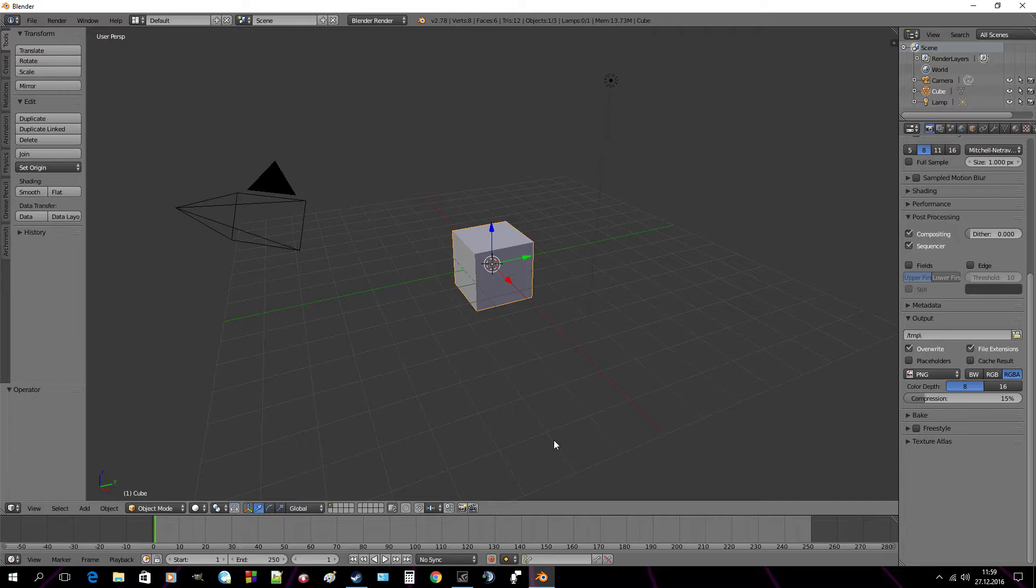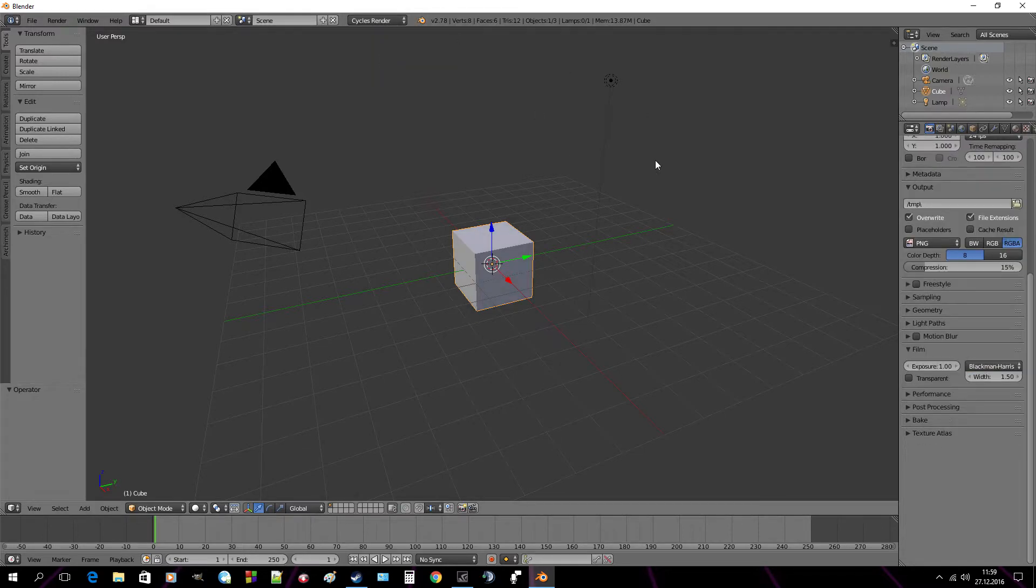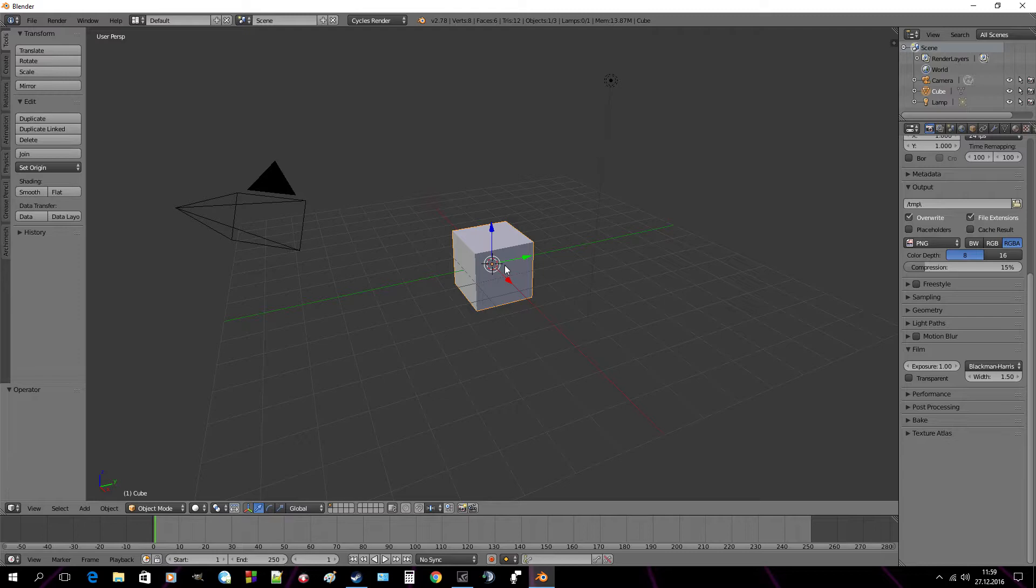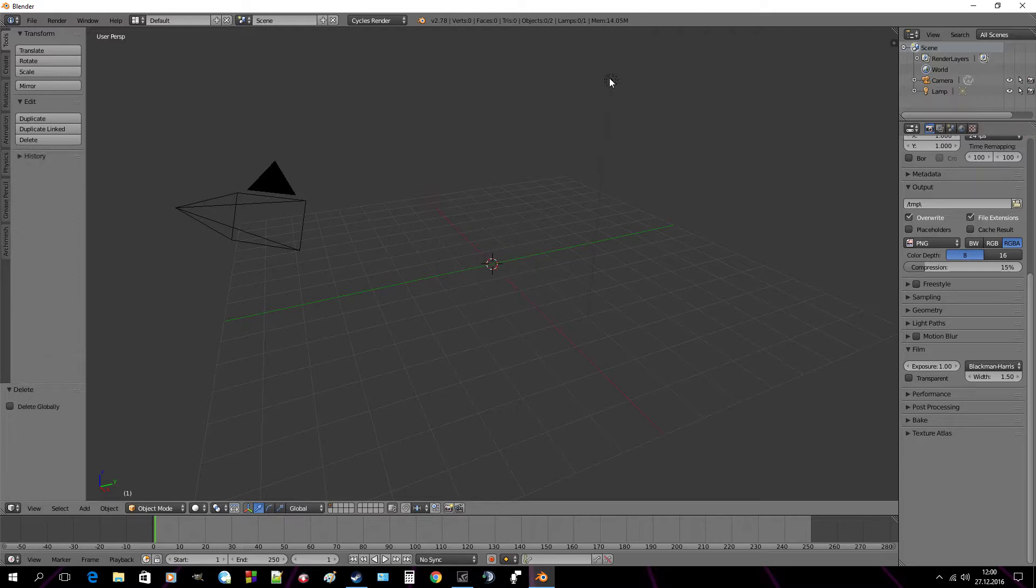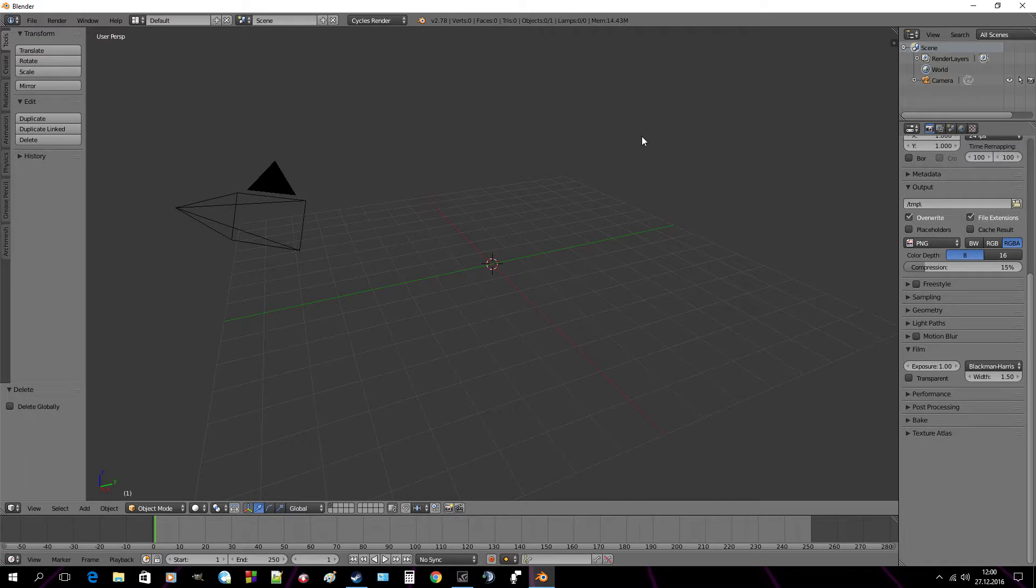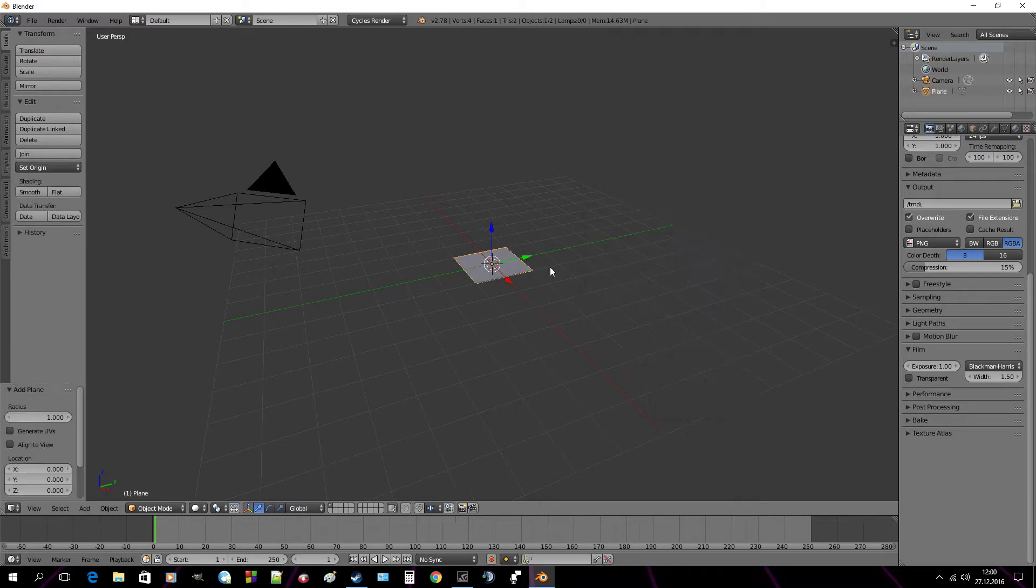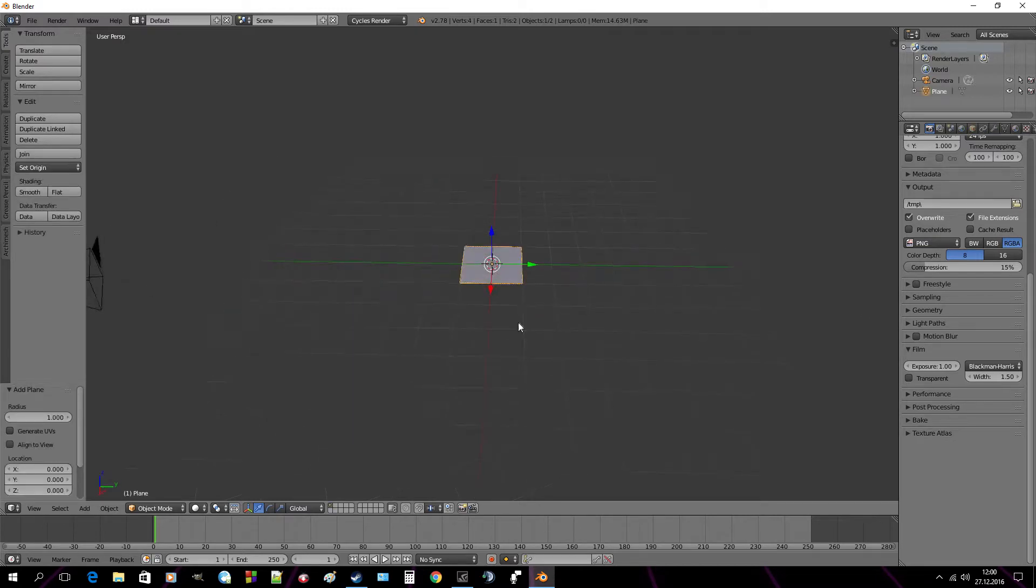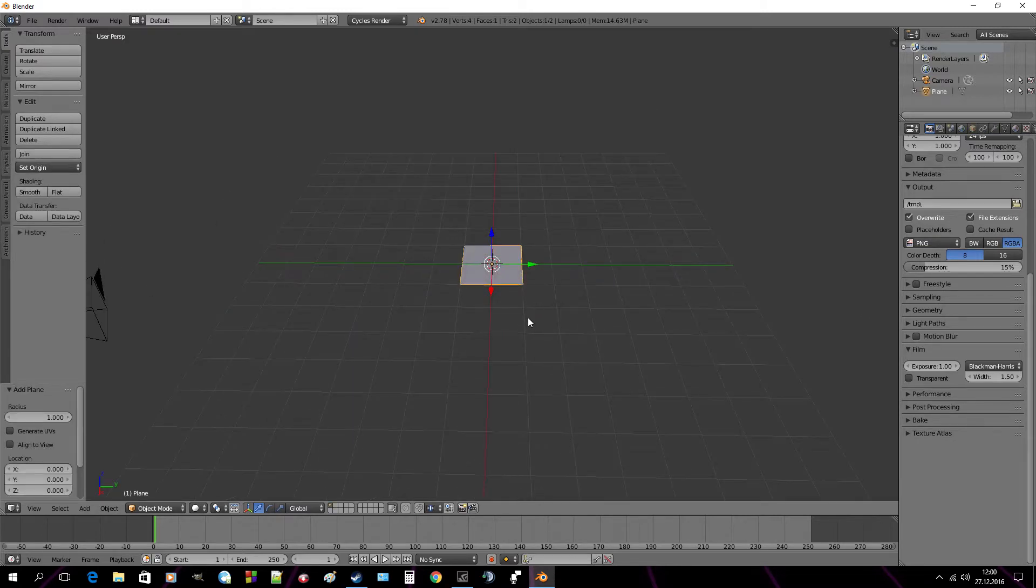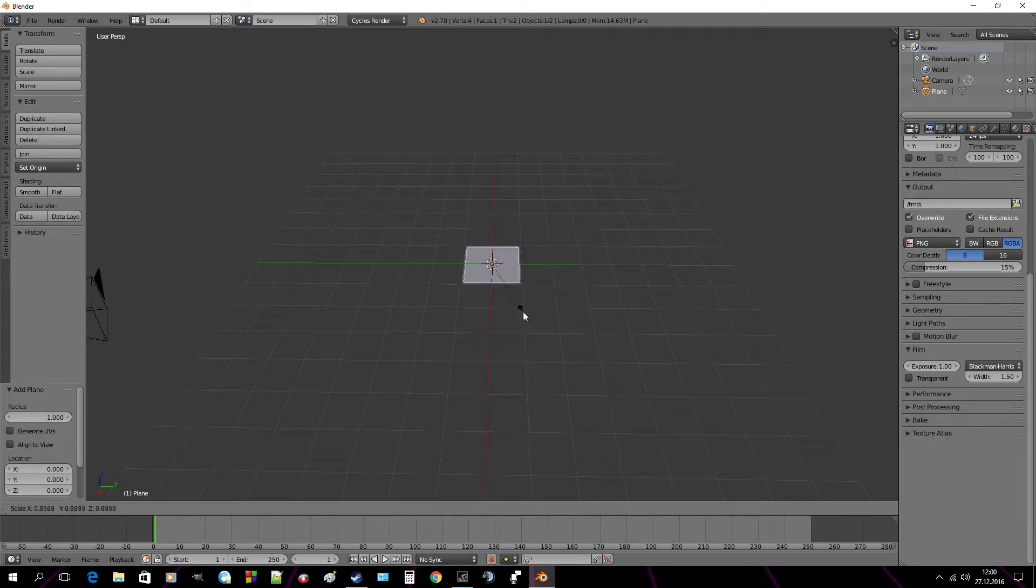Ok, so let's begin with this 80's Neon Grid. But before you start, make sure you got switched engine to Cycles Render. Now delete this cube and lamp hitting X on your keyboard. Then shift A, add mesh and plane.